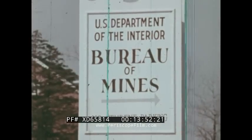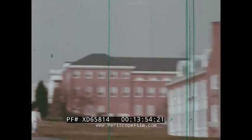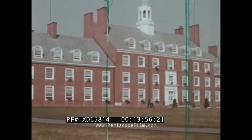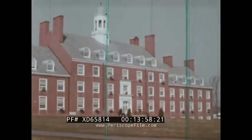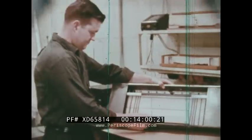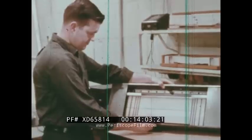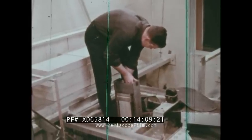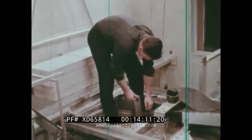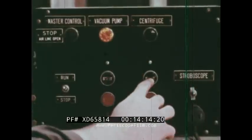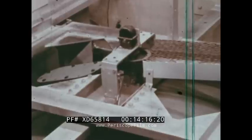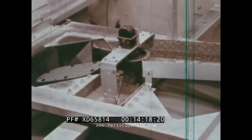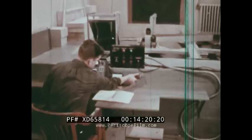Roof bolting is more of an art than an exact science, but the Bureau of Mines conducts research in an attempt to place it on a more scientific basis. This centrifuge is designed to facilitate research in analyzing earth stresses above mine openings, particularly embedded strata and bolted areas. Scaled down sample sections of mine roof strata are tested in the centrifuge to obtain data on the holding effect of various bolting patterns.